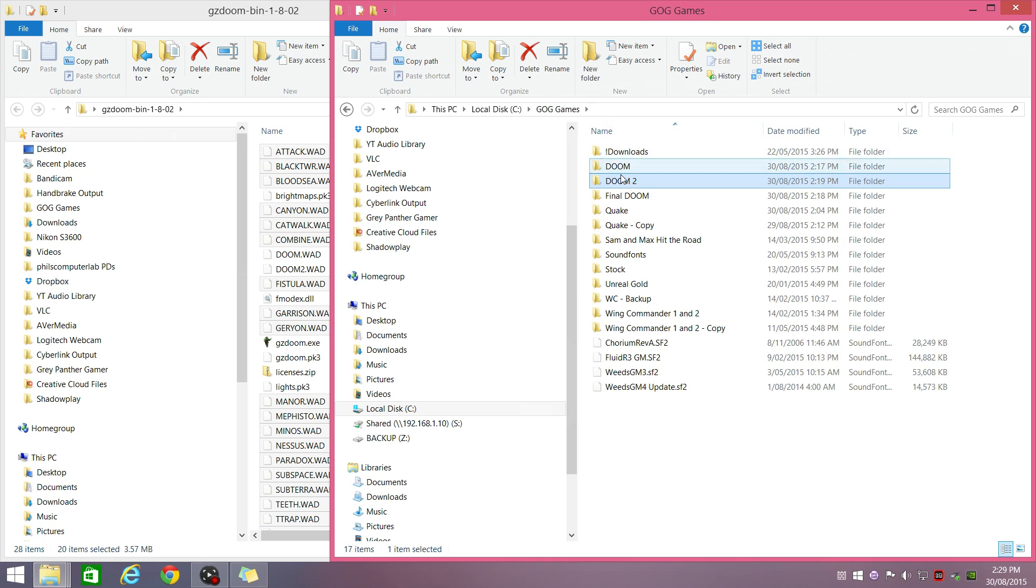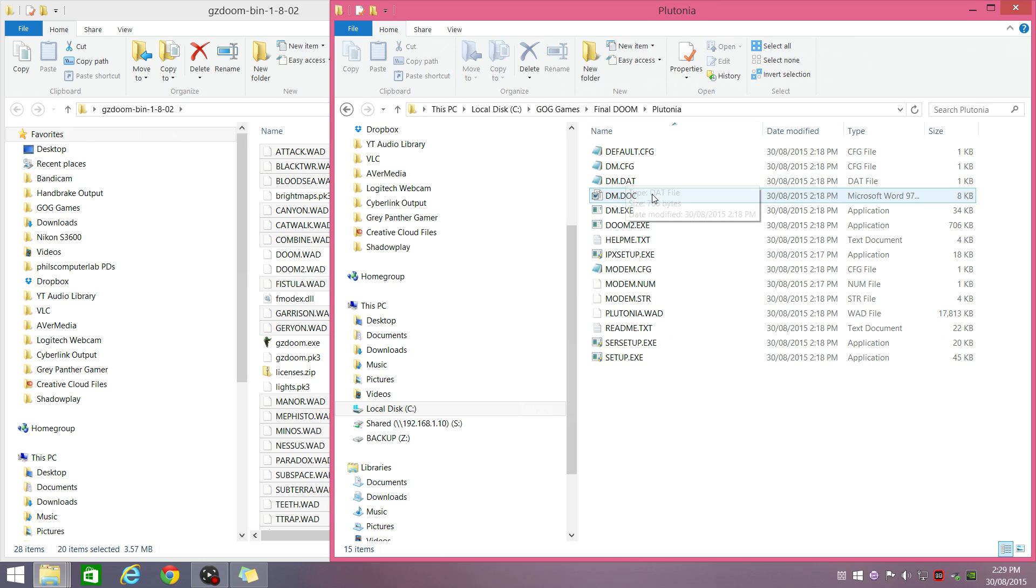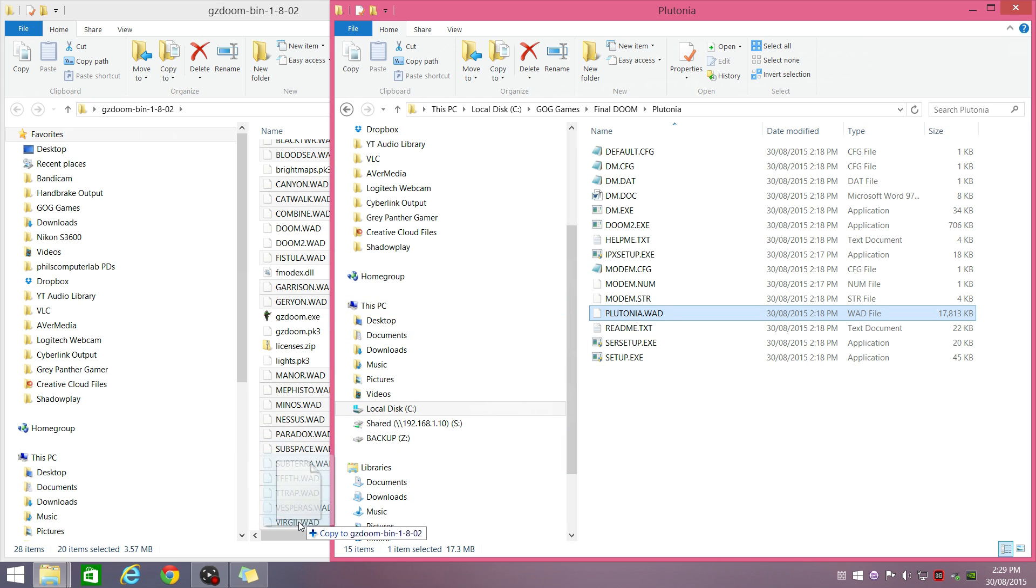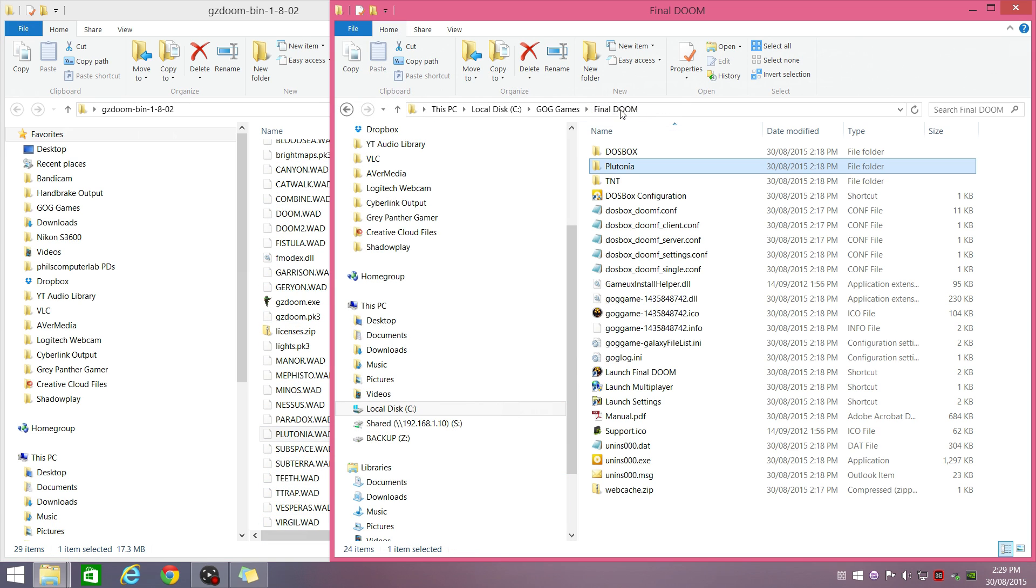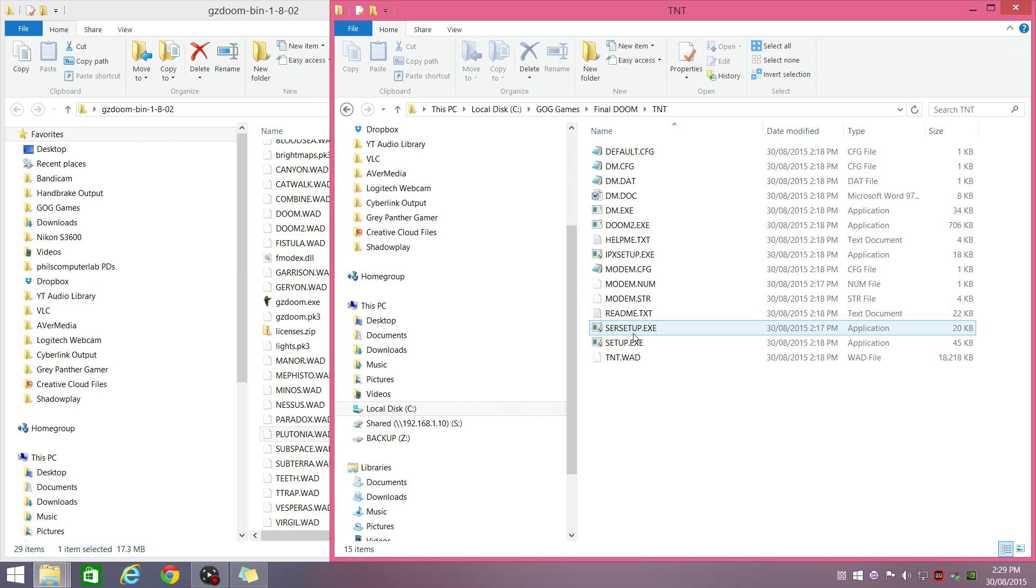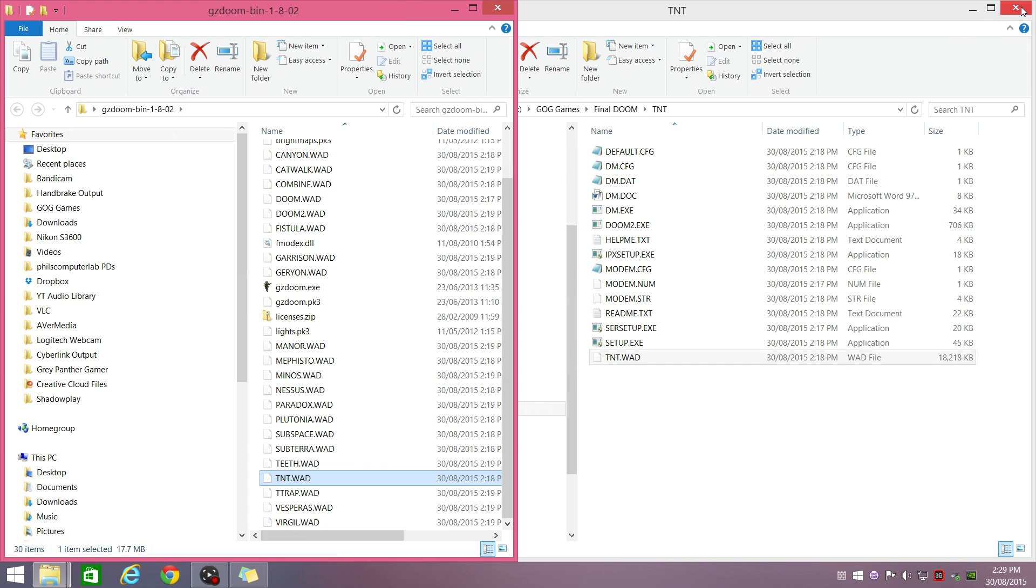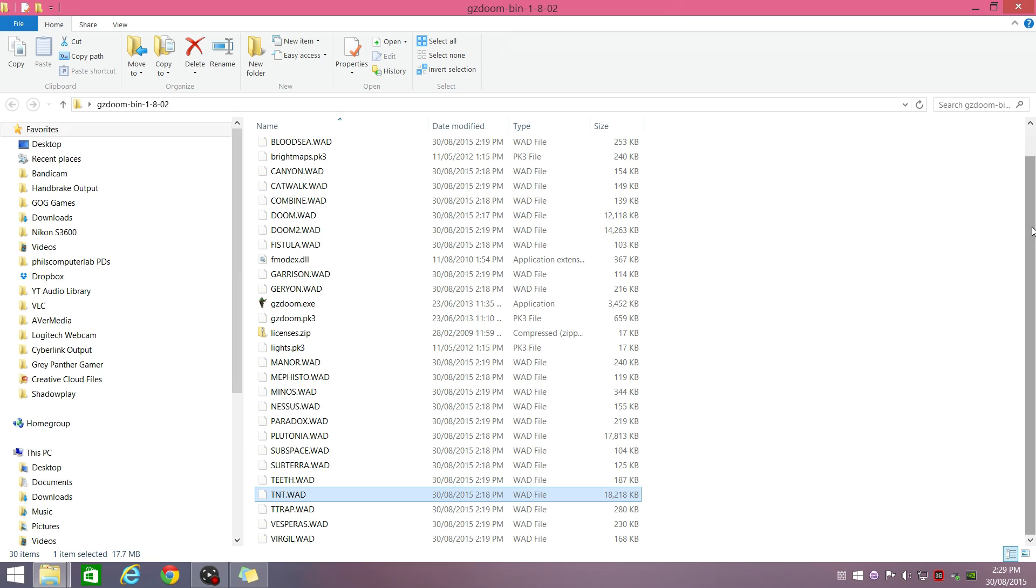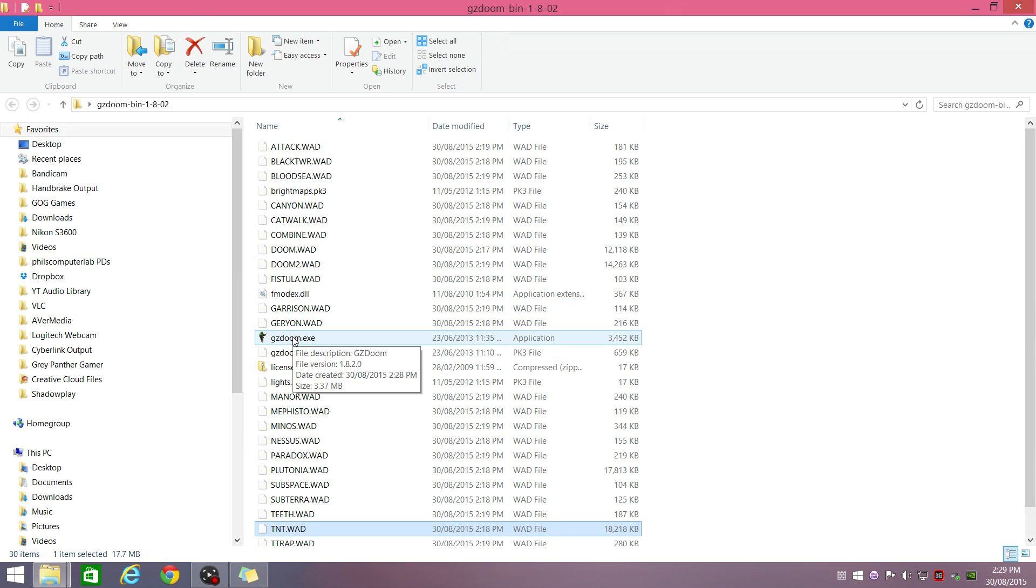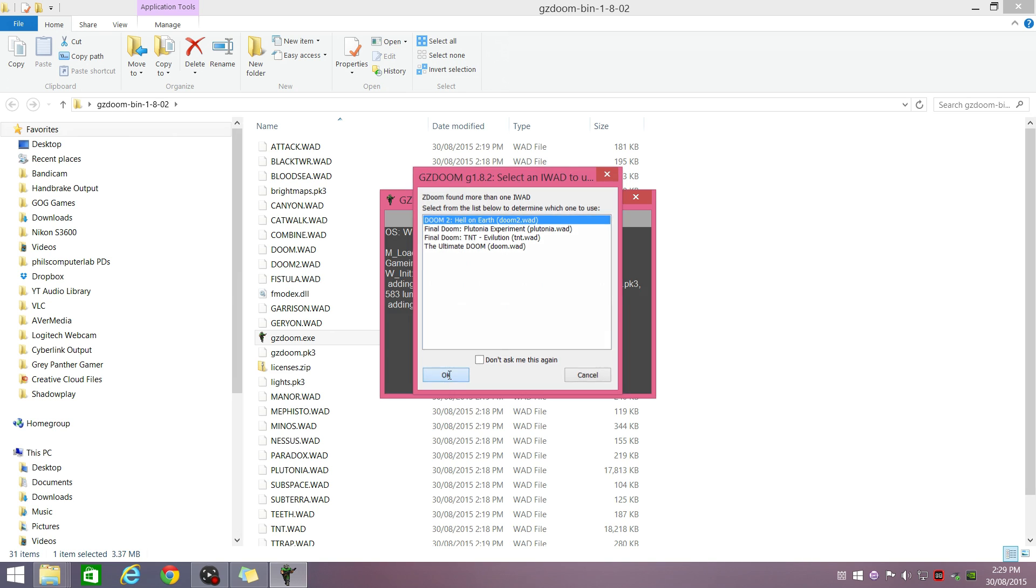And also Final DOOM, there are two in here. There's one. DOOM and TNT. Okay, so now we've got all the WAD files copied over and we're running GZDOOM. It will pop up with a menu of what we want to run. So, let's go with DOOM 2, press OK.